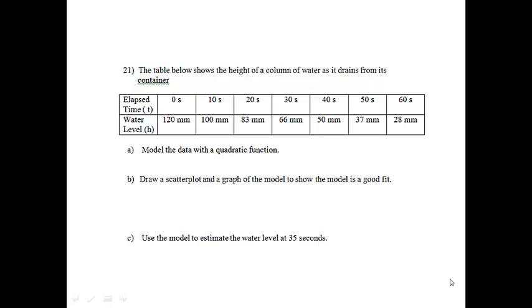Question 21. The table below shows the height of a column of water as it drains from its container. It includes the elapsed time and the water level. The variables for the problem are T and H. It asks us to model the data with a quadratic function.